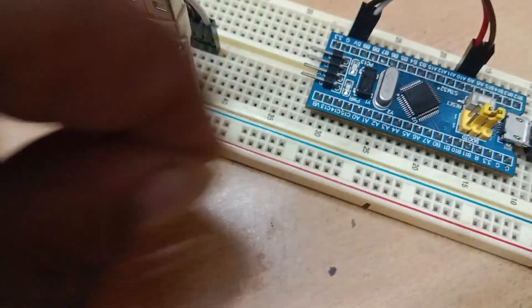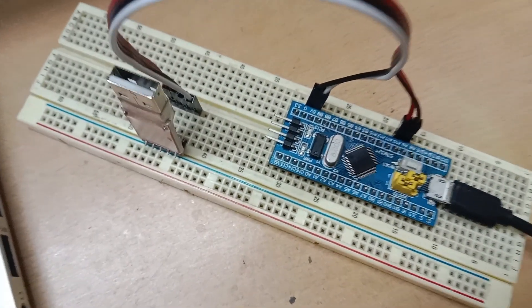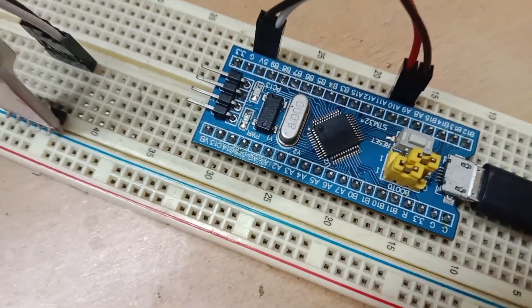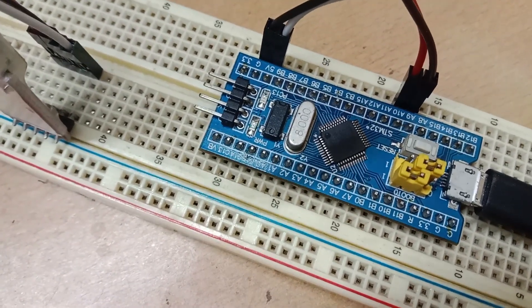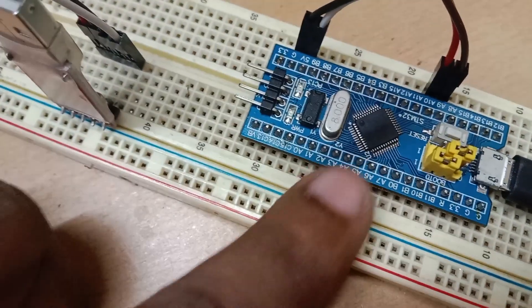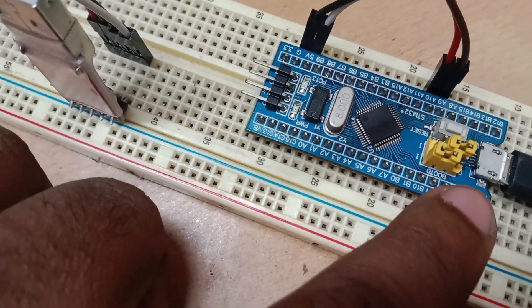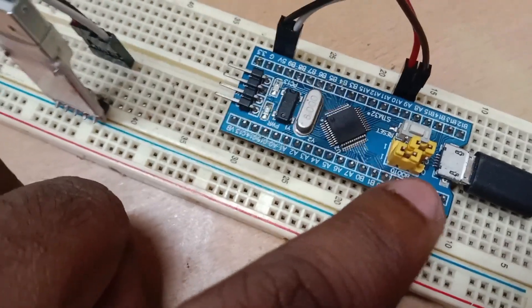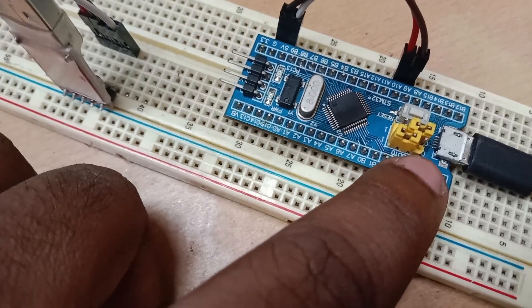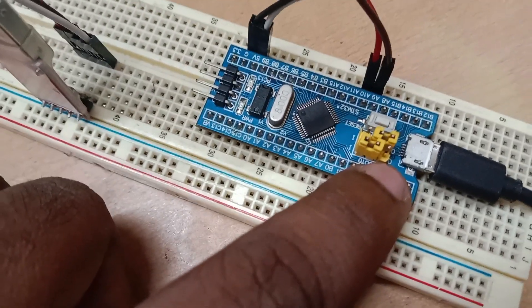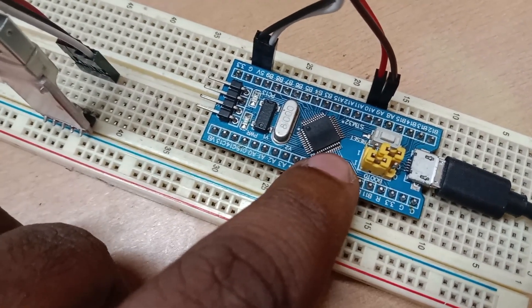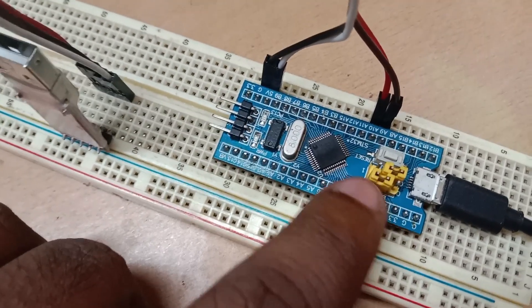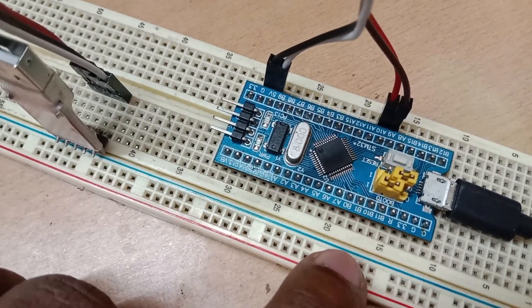We have to make this boot 0 high. That means we have to plug in the jumper. You can see here boot 0 is made high. On the board there is 1 and there is 0, so boot 0 is 0 if you have the jumper this side and boot 0 is 1 if you have the jumper this side. Now we have the jumper this side, that means boot 0 is 1.